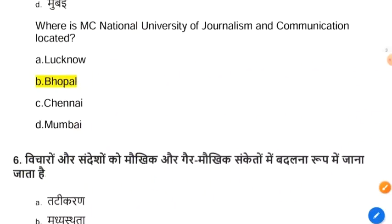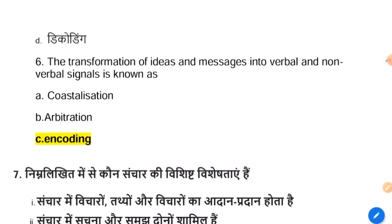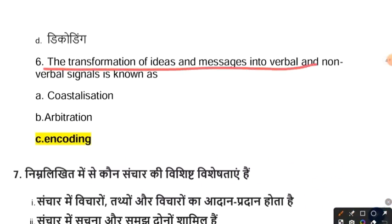The next question: the transformation of idea and message into verbal and non-verbal signals is known as encoding. Encoding is the process of turning thoughts into communication — using a medium to send a message, such as a phone call or text message. Someone then decodes the encoded message and understands it.